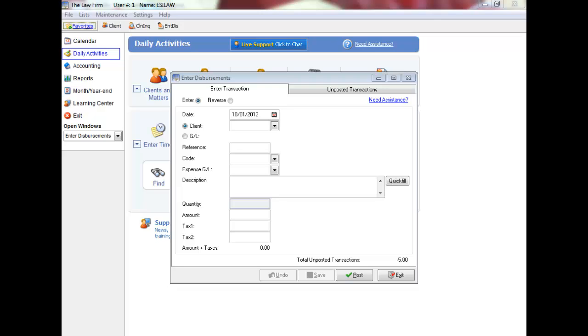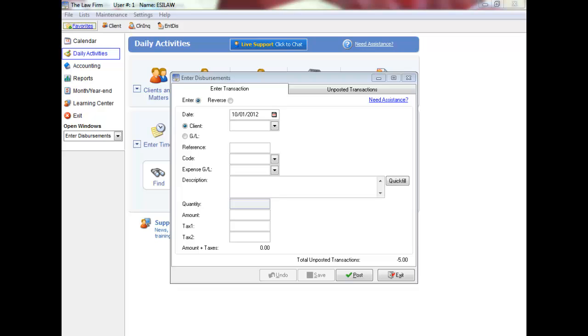Thank you for watching the disbursement entry video tutorial.